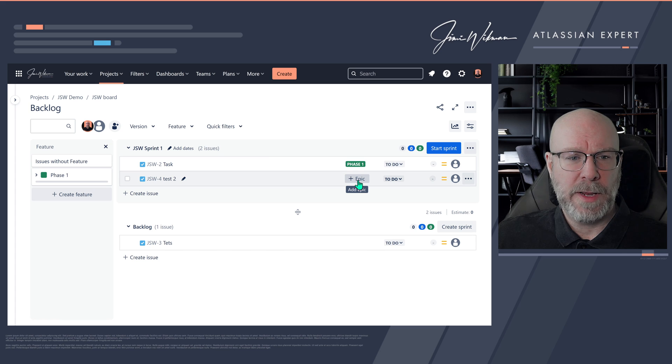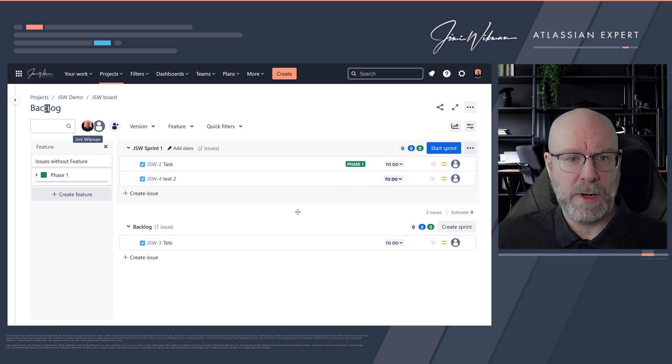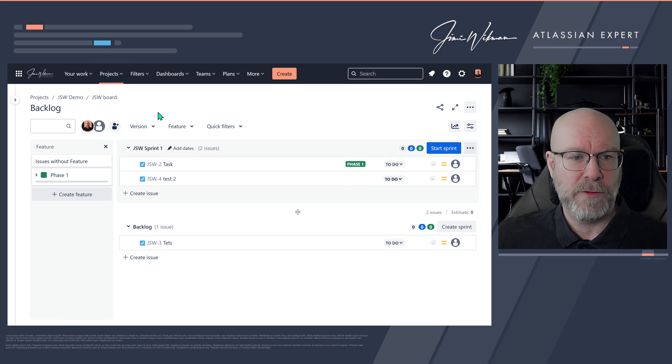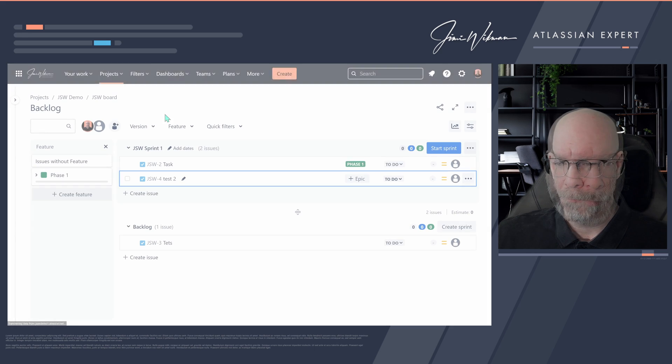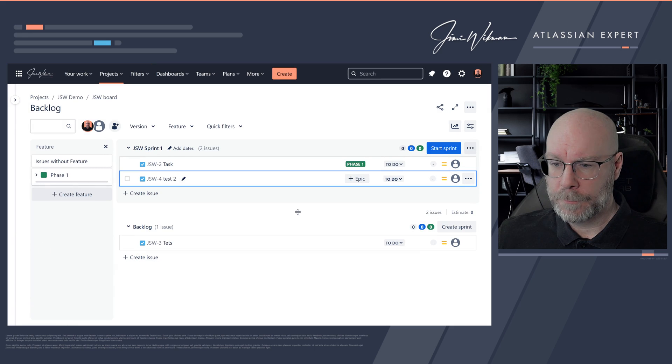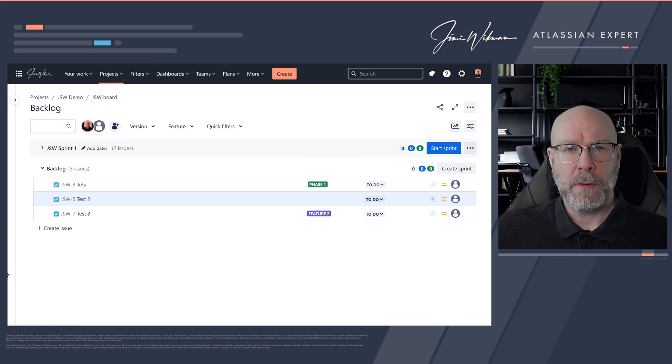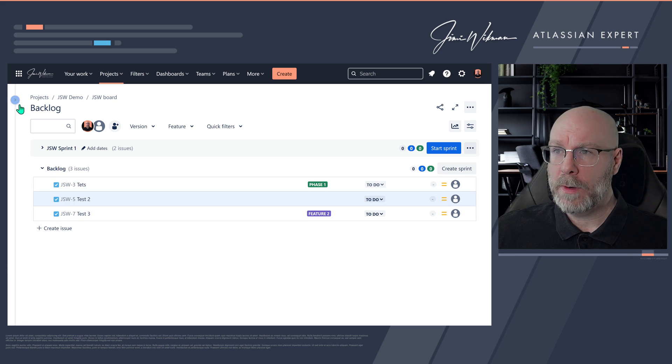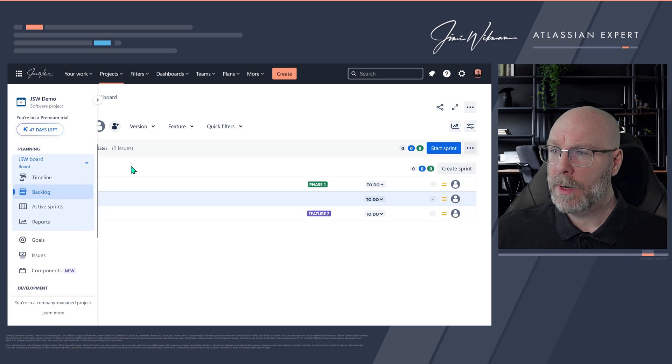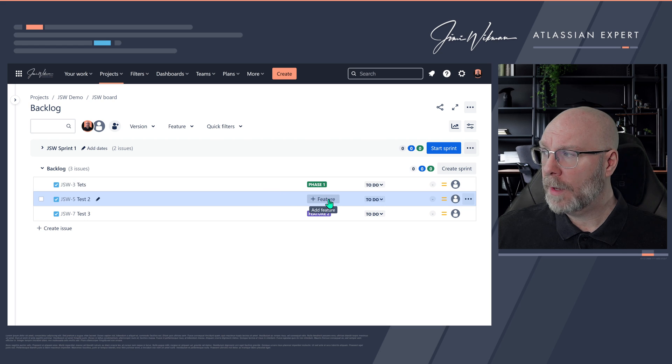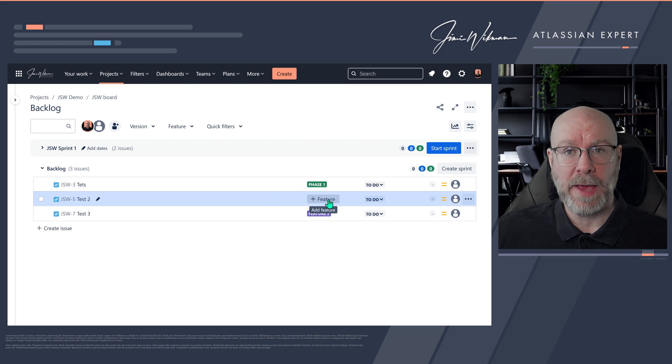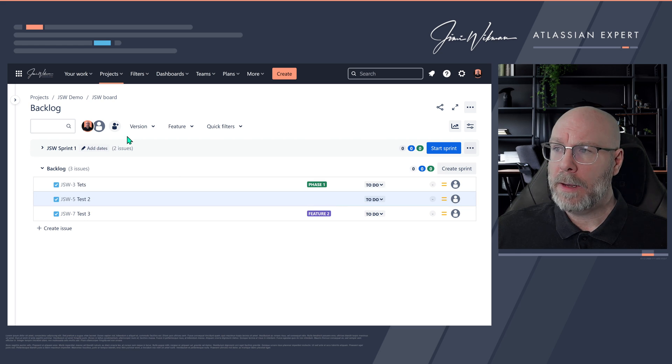The only thing that we can do is just refresh this page. For me it took about five minutes before this new label showed up here in the backlog view, but once you have it you will see that it will now say add feature instead of add epic.